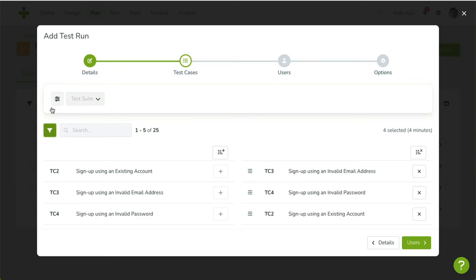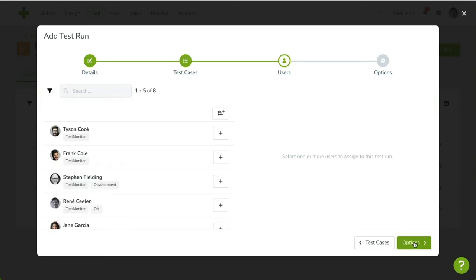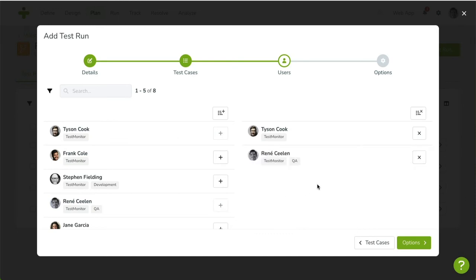In the third step, we can assign users. Use the Plus and Minus buttons to assign one or more. Again, you can use the search and filter options to find a specific user.